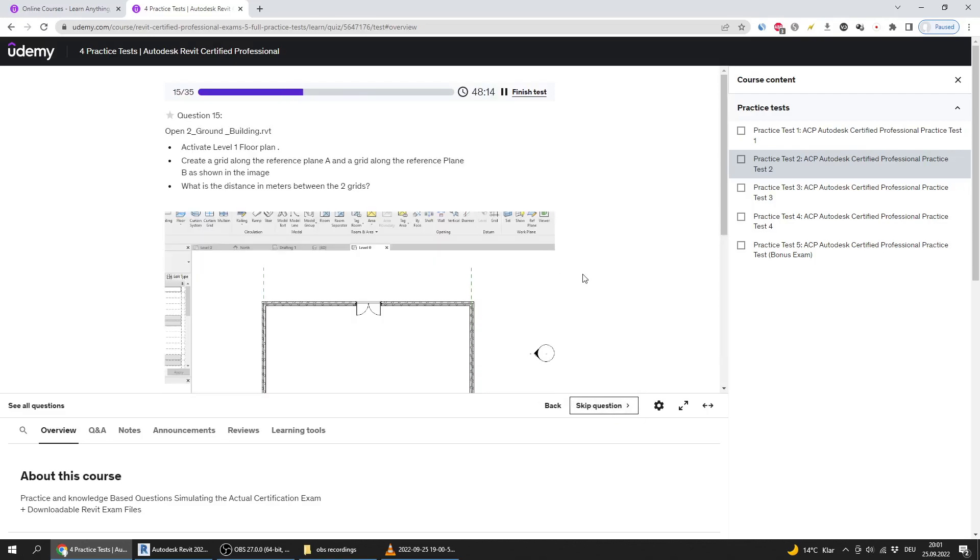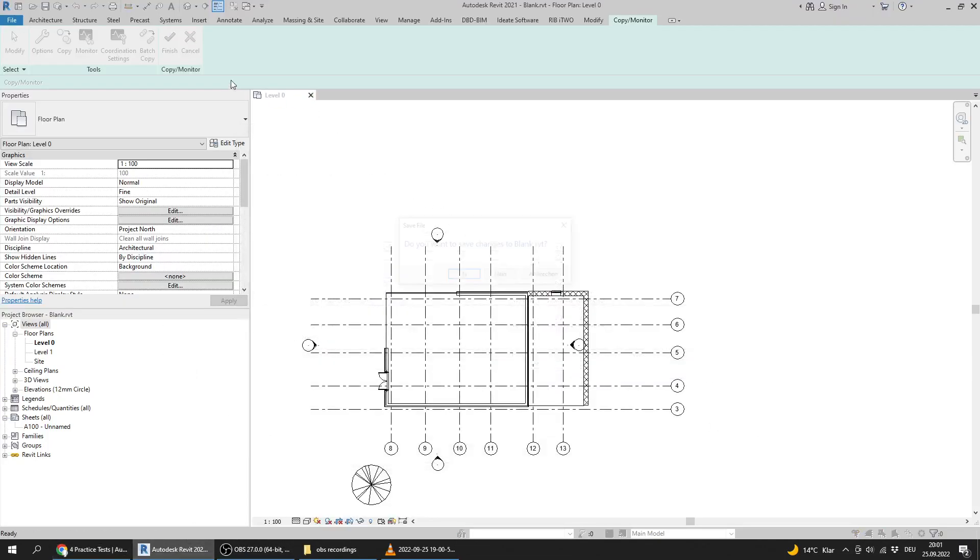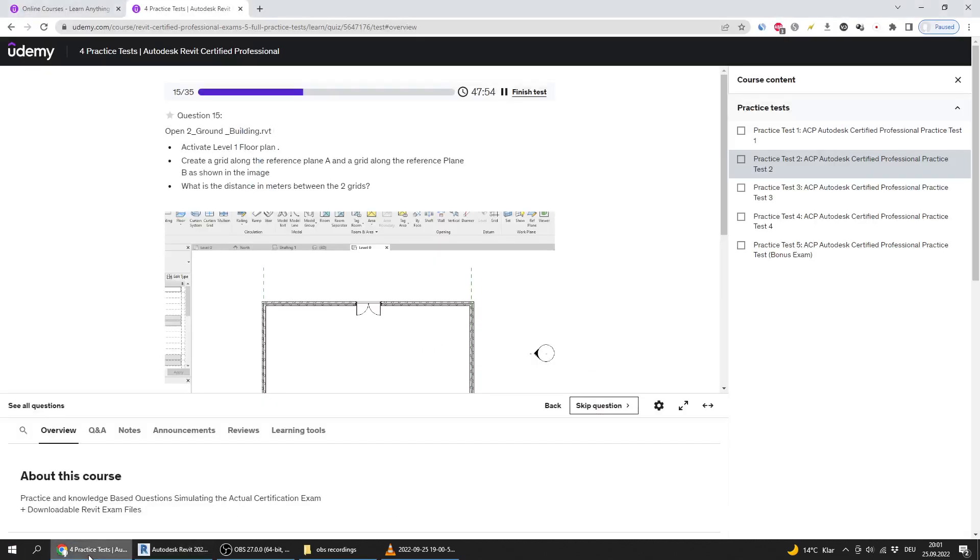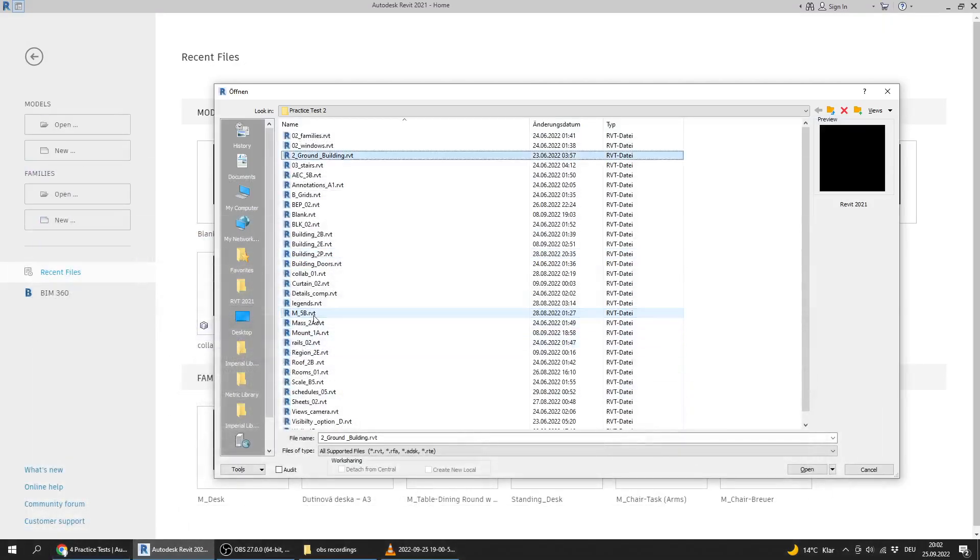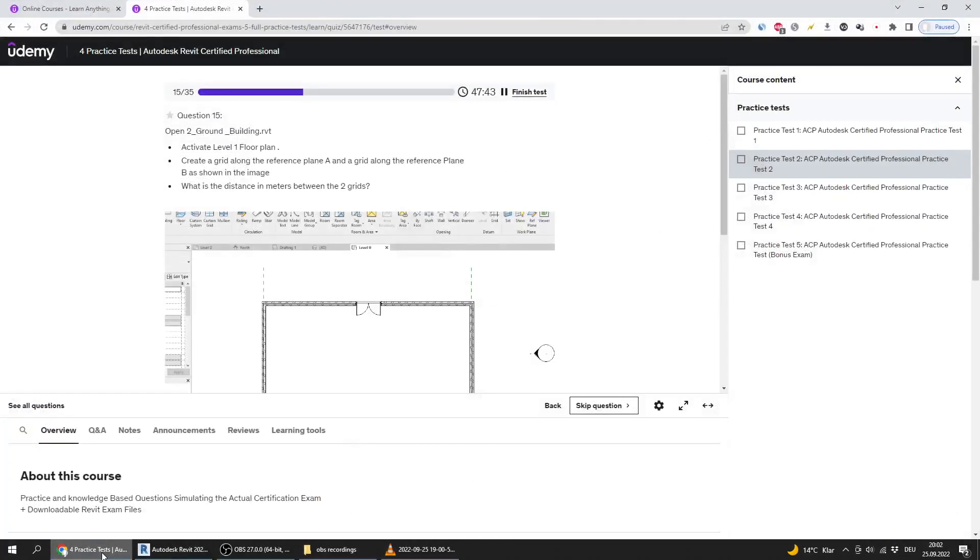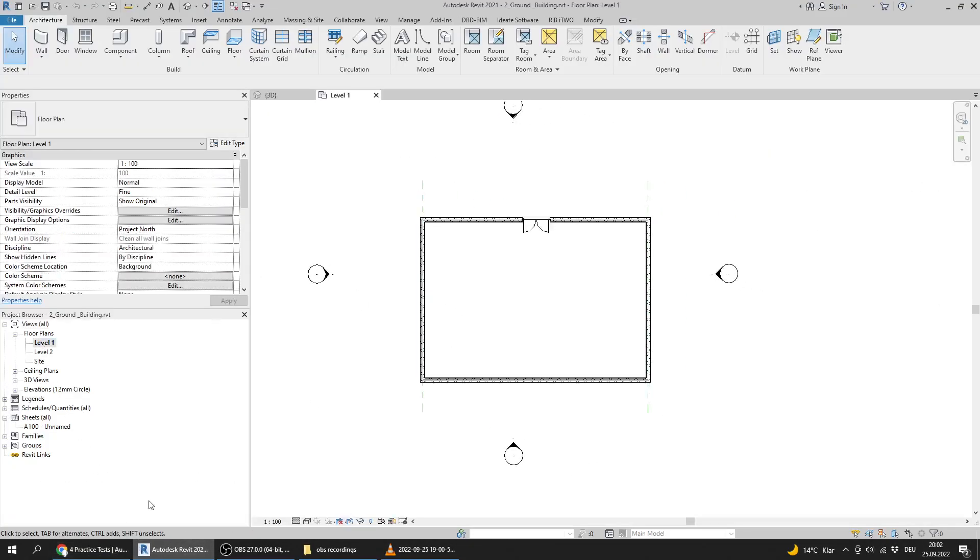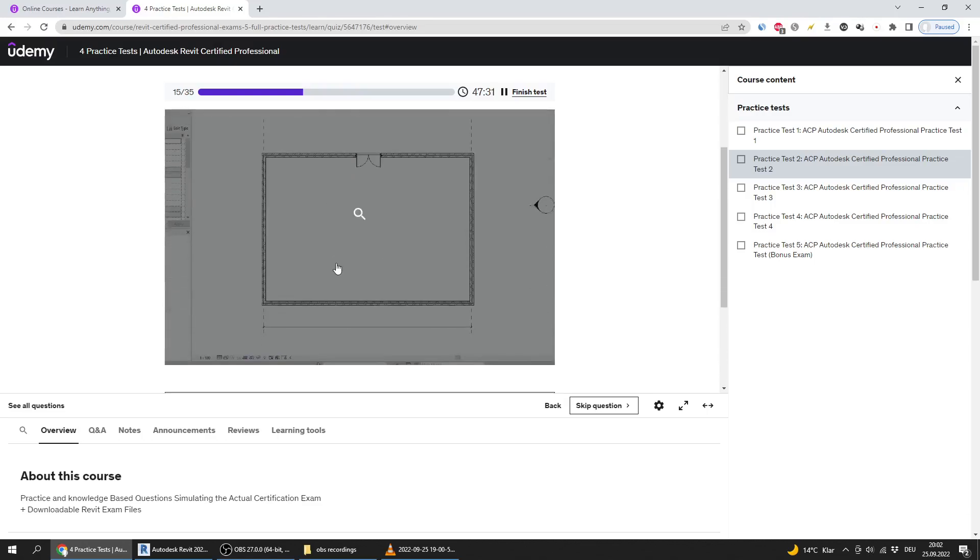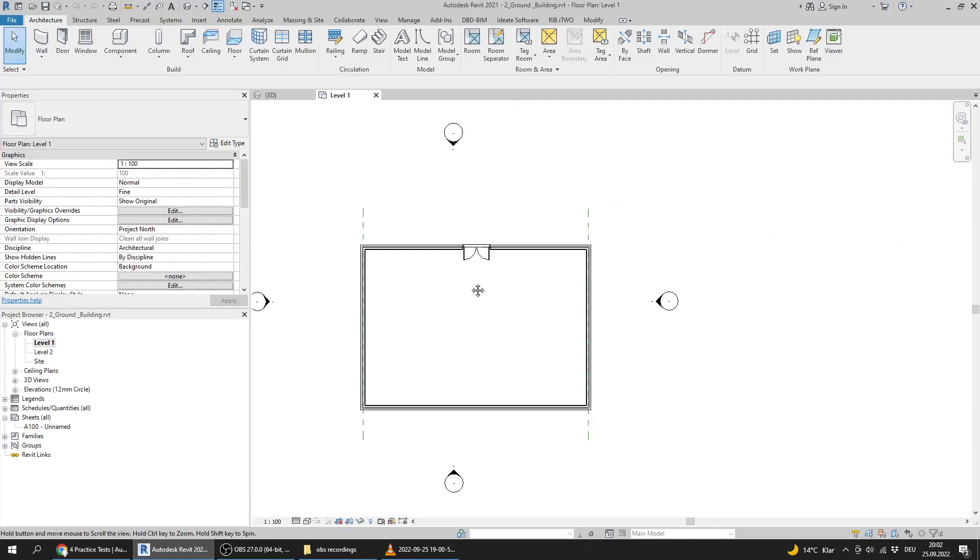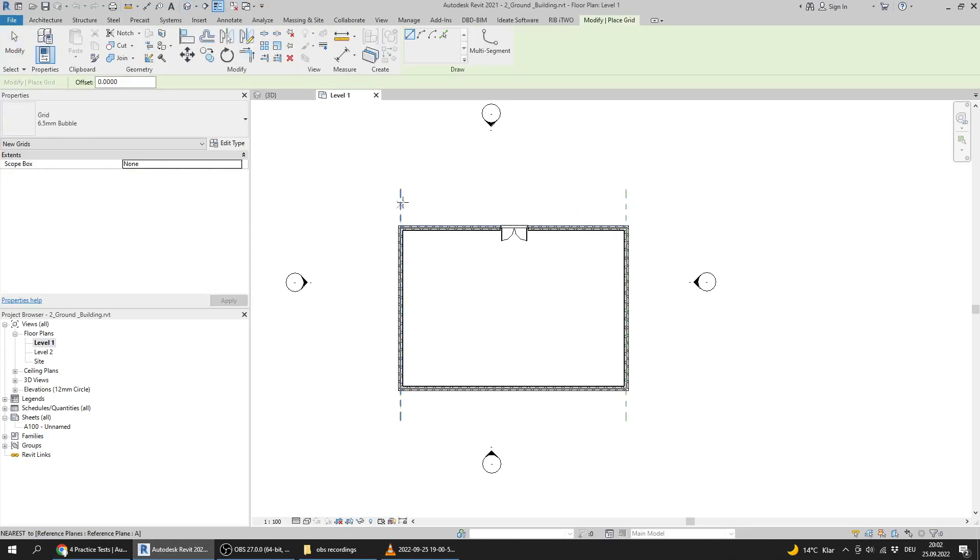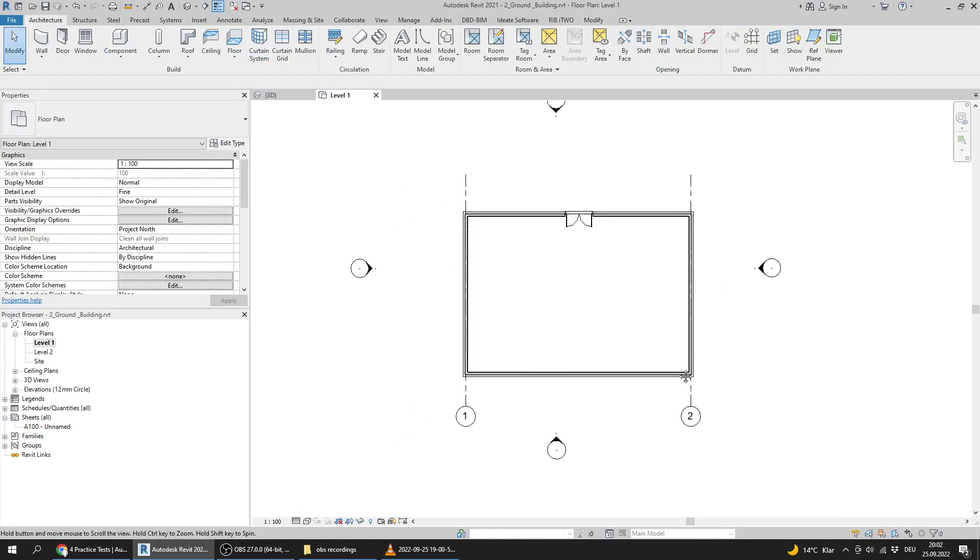The next question says to open two ground building. I will close that one, I don't want to save it. Open two ground building. Activate level 1 floor plan view and create a grid along the reference plane A and a grid along the reference plane B. I will press GR, the shortcut for grids, and I will create the two grids.